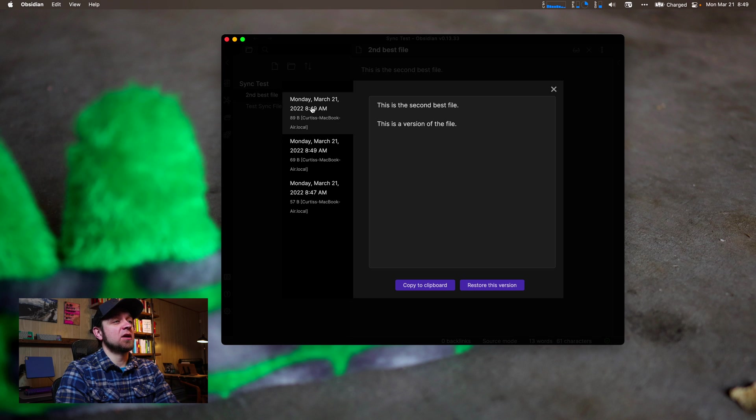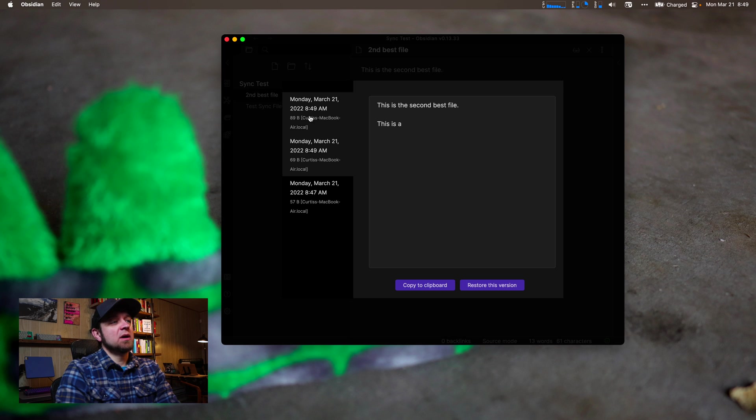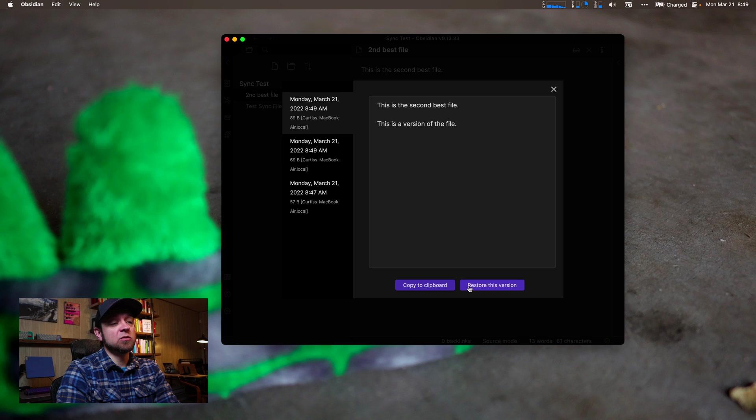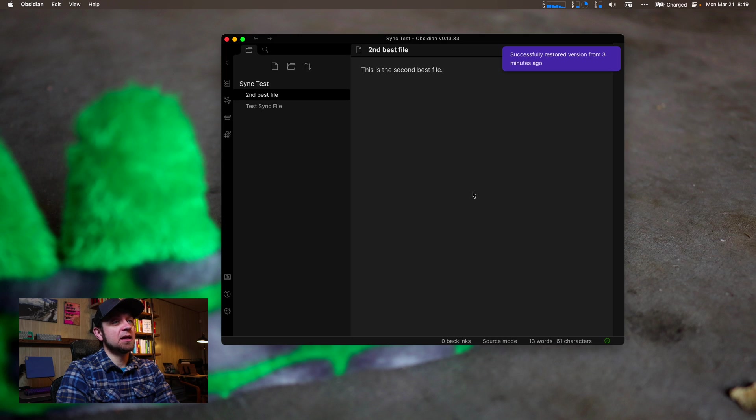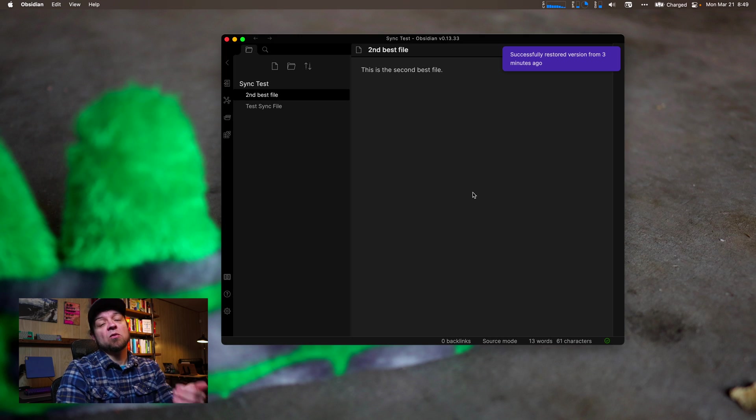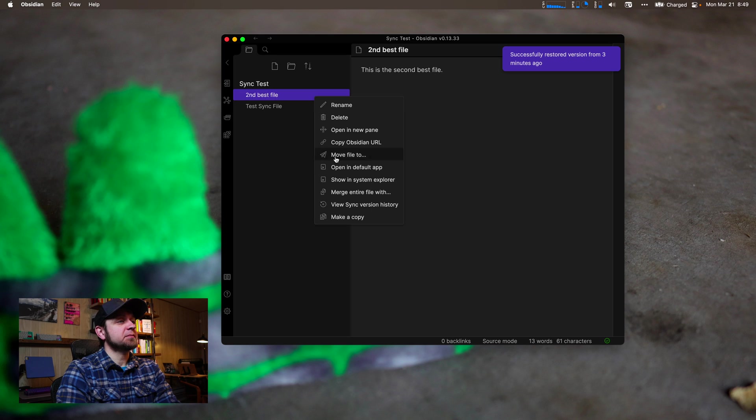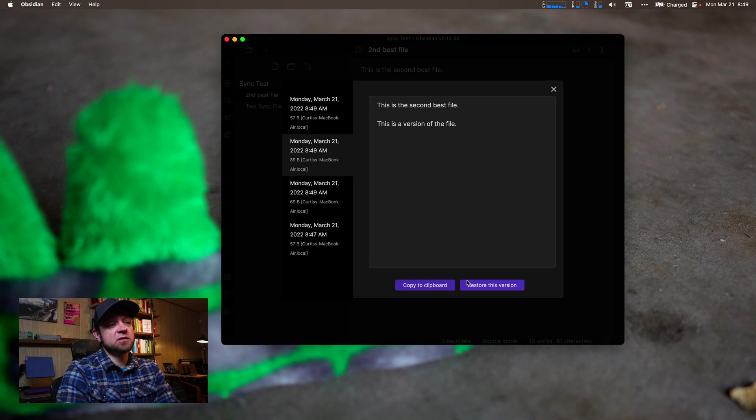So this lets me either choose one of two options. I can copy this file to the clipboard, or I can restore to this version. So I can come back and restore to this version, and now it has rolled back and restored. And do sync history, and again I have a version as well. So I could say restore to this version.